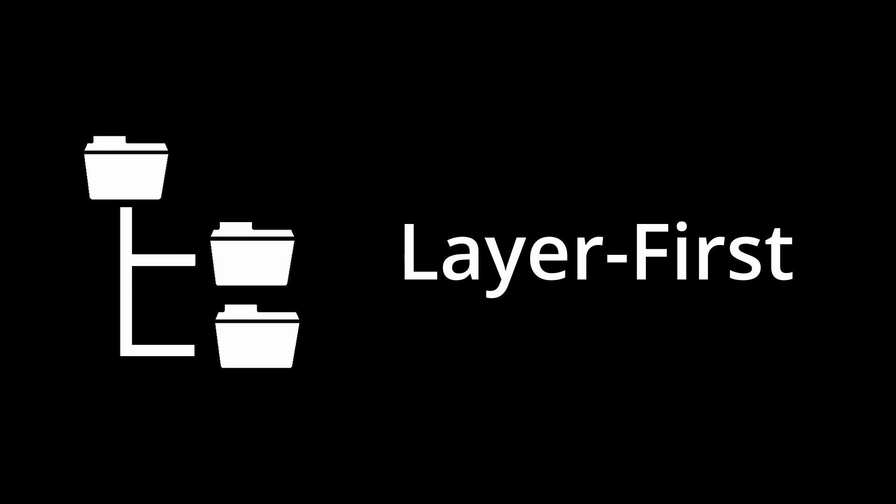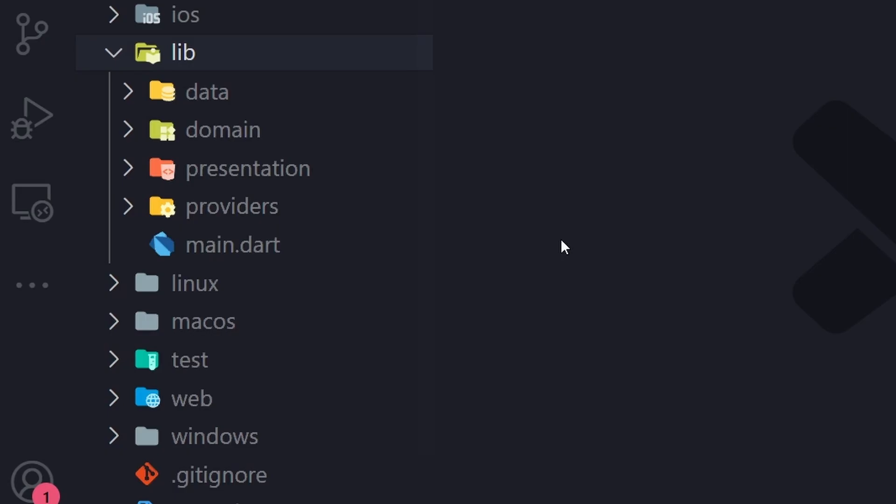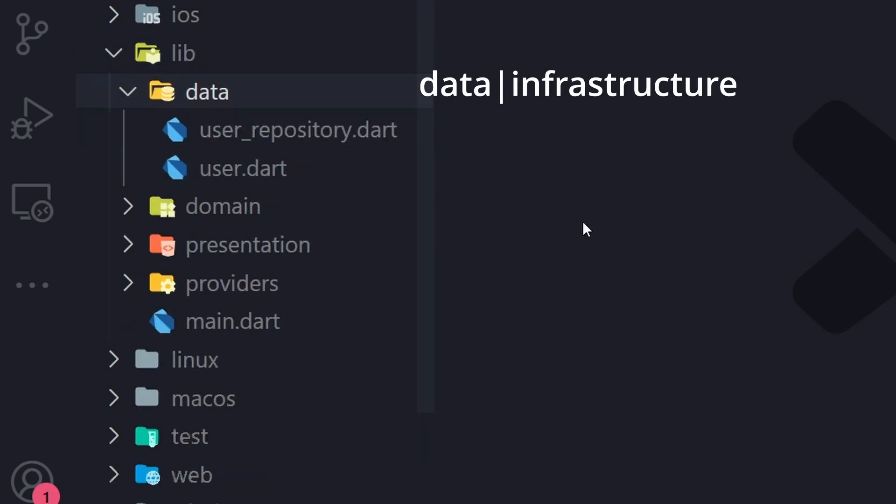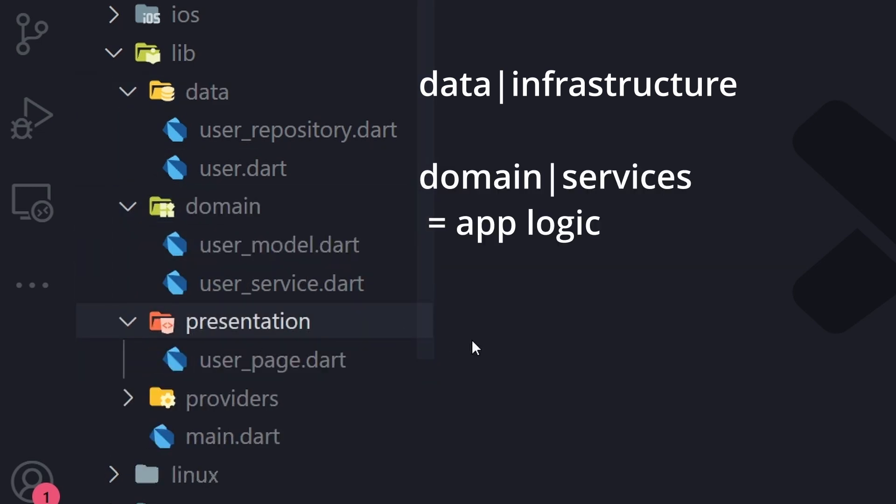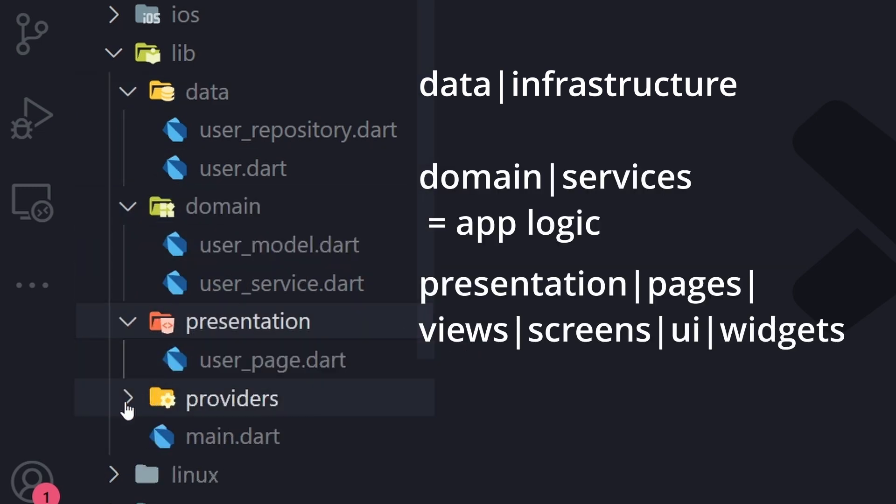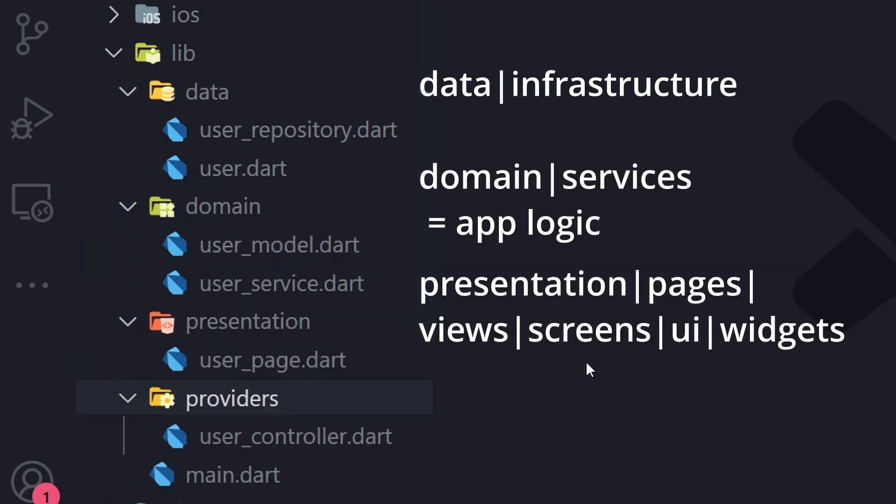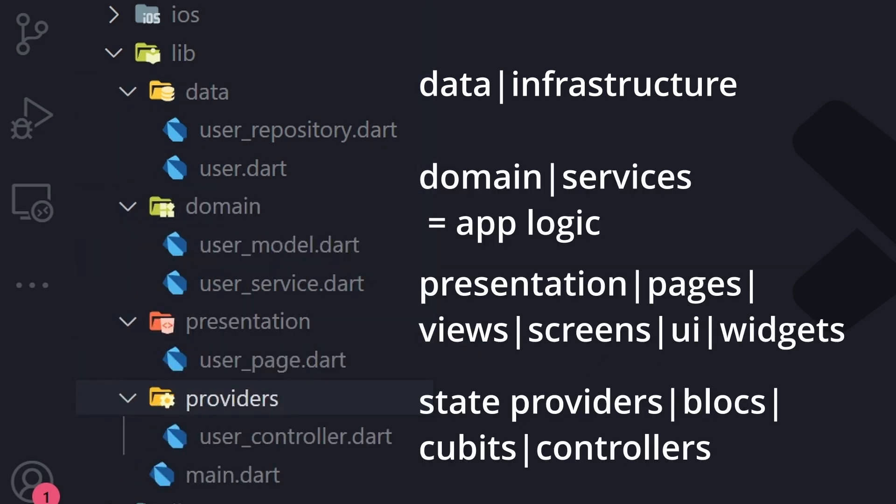So let's start off with layer first. This is a very simple structure where you have a folder for each layer. Say you have some user related data that you want to edit and store in your app. So there has to be a class in every folder - in data for storing, domain for the business logic, presentation for the Flutter widgets, and providers for the controllers, blocs or cubits.